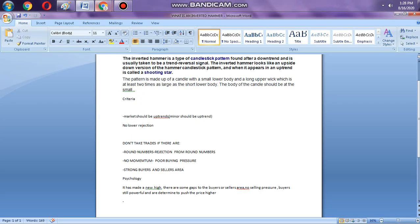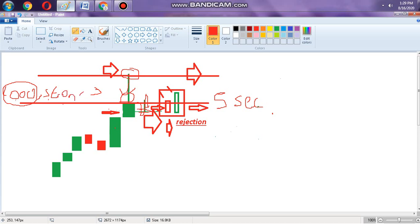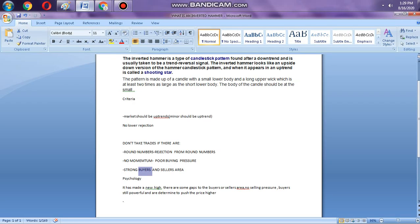Another reason not to trade: if there is no momentum. Momentum refers to two or three candles consecutively moving in the same direction. If there is no momentum and there is a strong buyers and sellers area, the price will go down. What you need is good momentum and a rejection to take the trade. If there is a strong sellers area, the market will go down due to selling pressure.